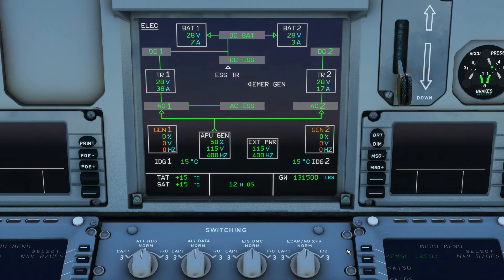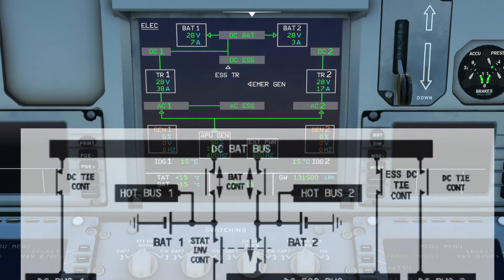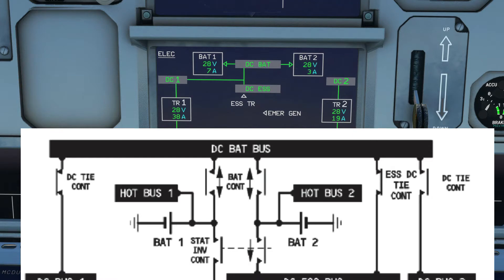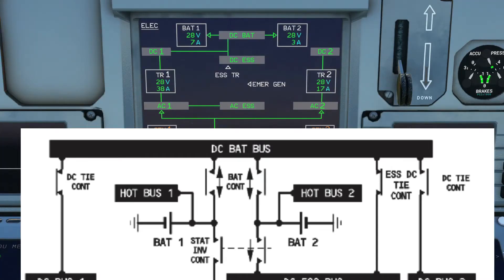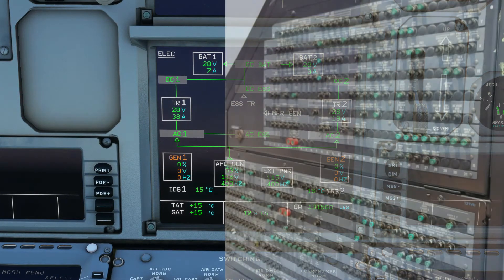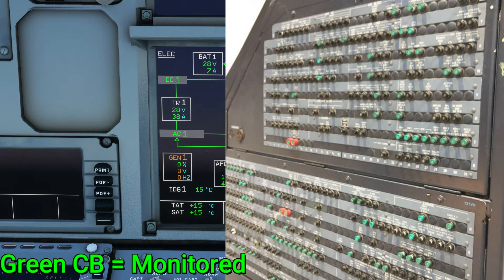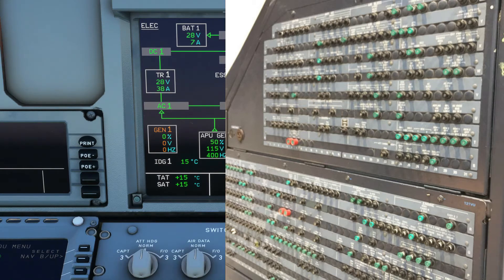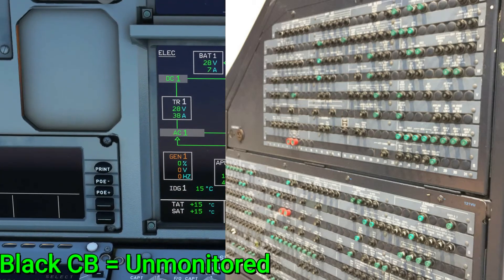Two batteries have a capacity of 23 amp-hours and are connected to the hub buses. Each battery has its own BCL (Battery Charge Limiter) which monitors and controls the battery within parameters. If the battery voltage goes beyond 25.5 to 28 volts maximum, the contactors open to prevent overconsumption and a fault light is displayed. For circuit breakers: green CBs have monitoring capabilities — if tripped for more than a minute, a CB TRIP warning appears on the ECAM. Black circuit breakers are not monitored and require a visual check.